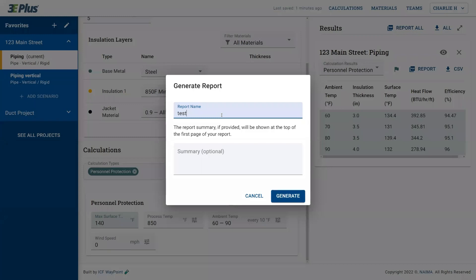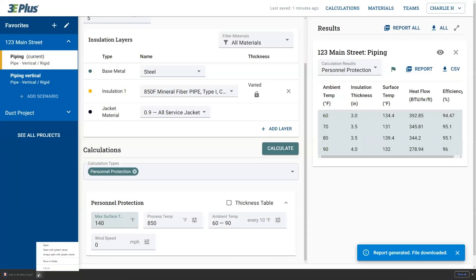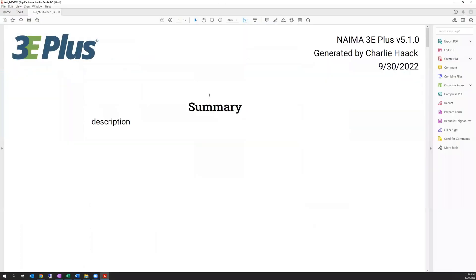enter the name of the report and any descriptions that you'd like to include and click Generate.